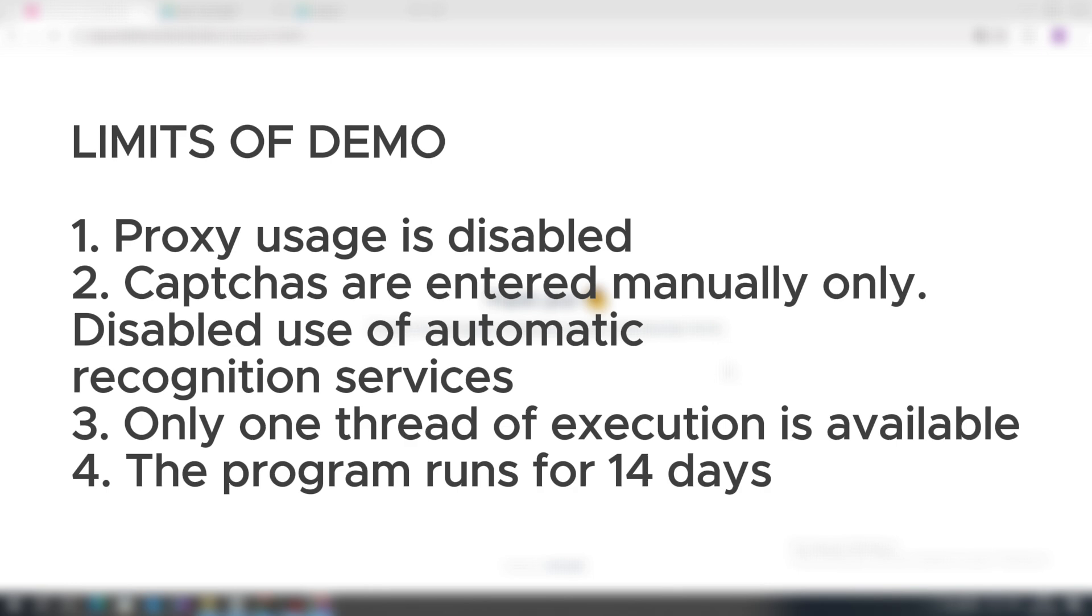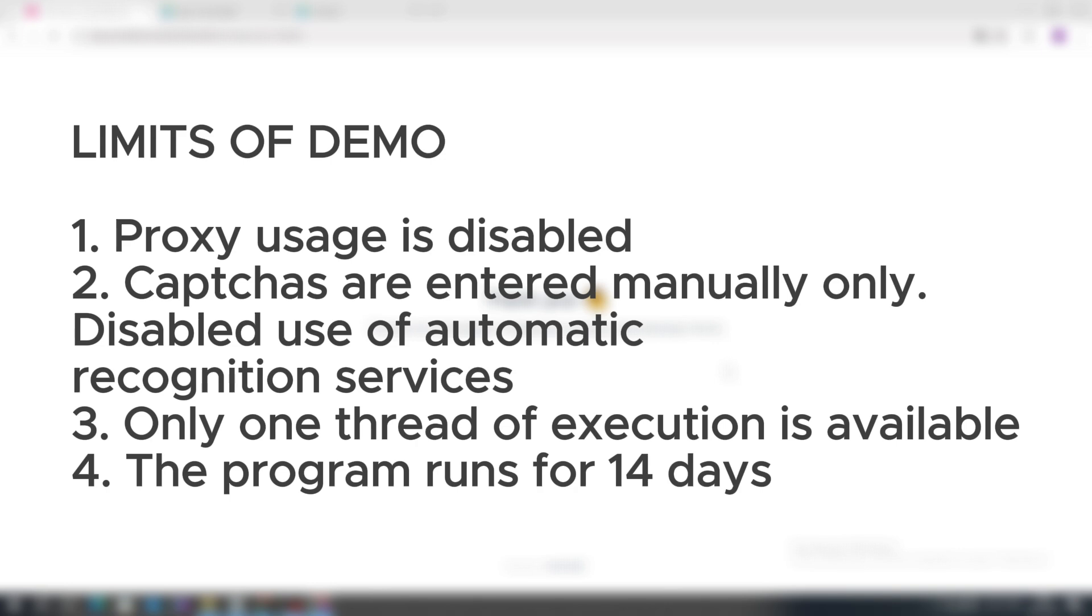And it will also operate in only one thread. You will not be able to use multi-threading, meaning you cannot run the script simultaneously in multiple browser tabs. And the most important limitation: the demo version is only valid for 14 days. After this period, you will have a freeze on the demo version for 16 days, and only after 16 days can you use the demo version again for 14 days.